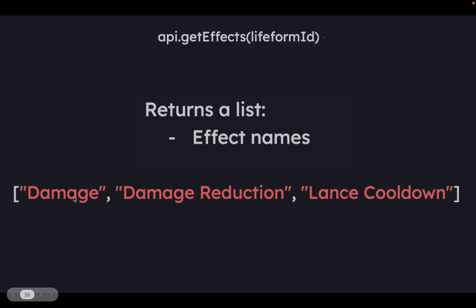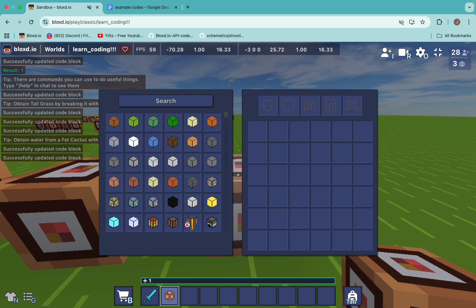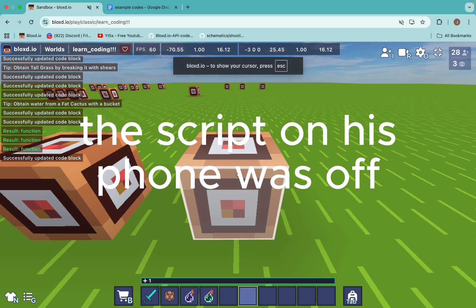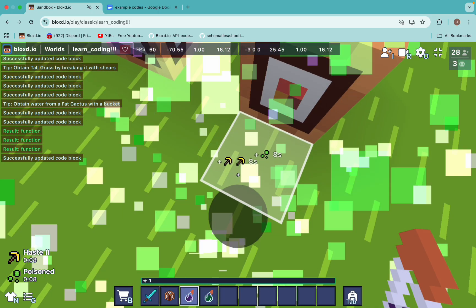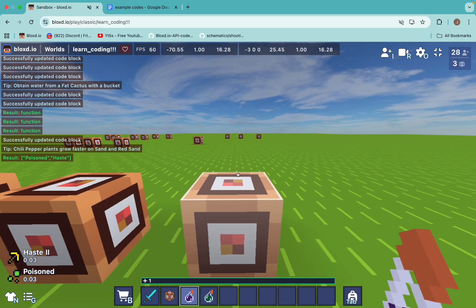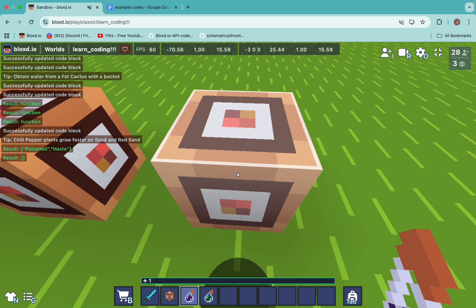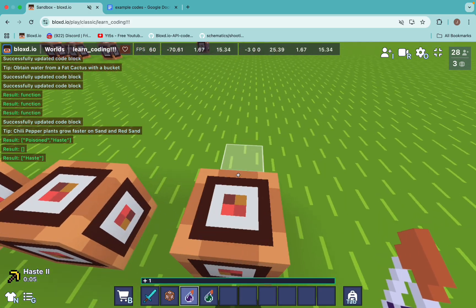I'll just show you something. If I splash myself with a Haste 2 potion and a Poison 2 potion, then run this code, it will give me the effect names of Poison and Haste. Notice it doesn't give me the level of Haste — it just gives me 'Haste'. So you need to know that api.getEffects does not return the level of the effect, which is sometimes annoying.